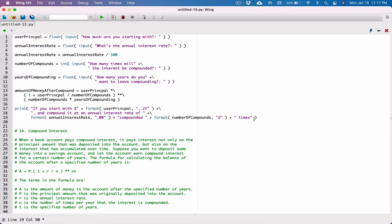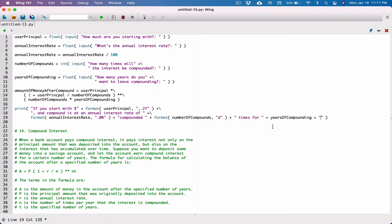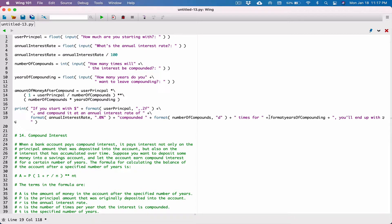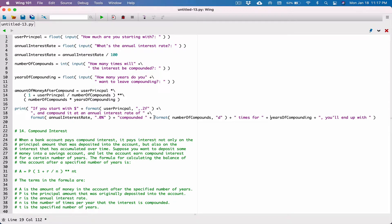So, compounded, let's say 2 times, and then we want to continue our string for however many years. Let's concatenate to however many years — years of compounding — and then continue our string for however many years. You'll end up with... But before we continue, let's make sure we format this years of compounding. We need to format that.